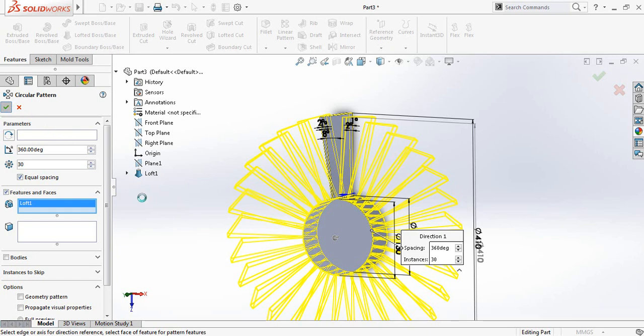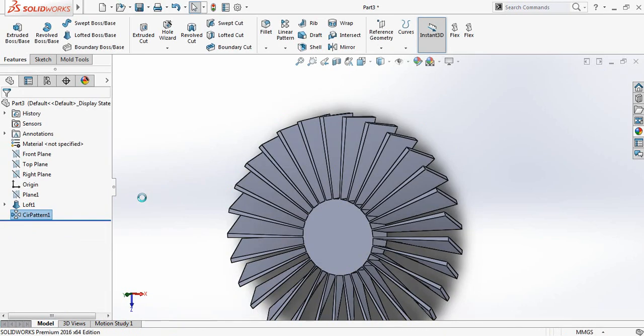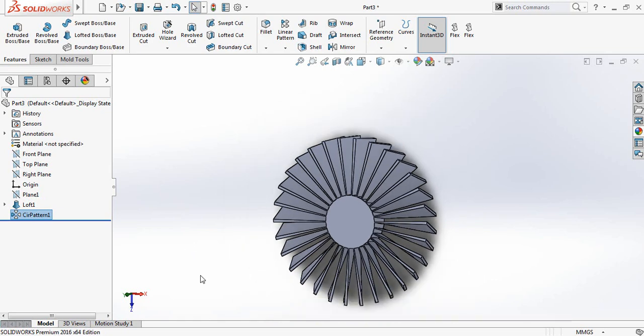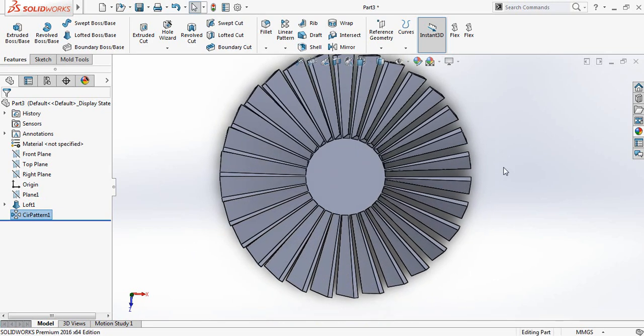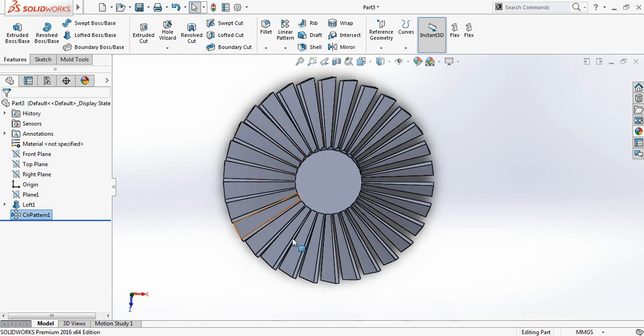It will take some time as there are so many features together — just wait for a while. It has come — so we have got the blades. Now we need to make a hole inside.